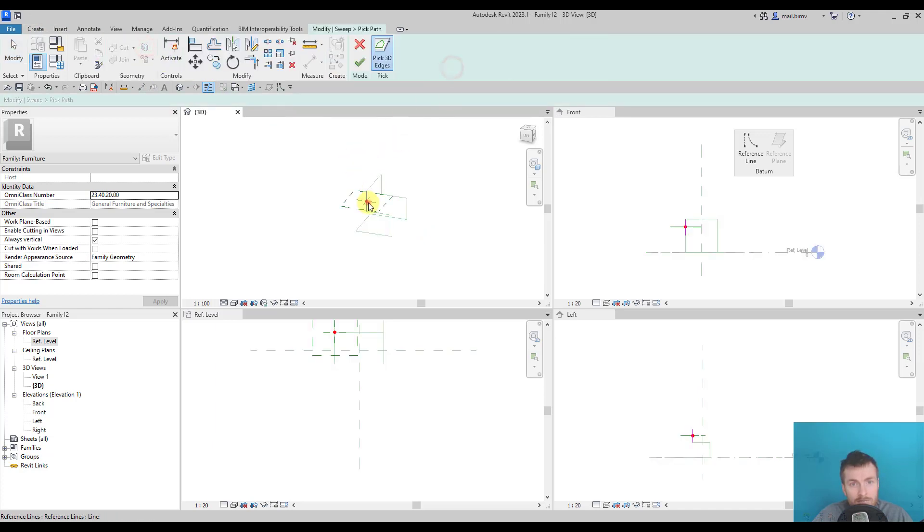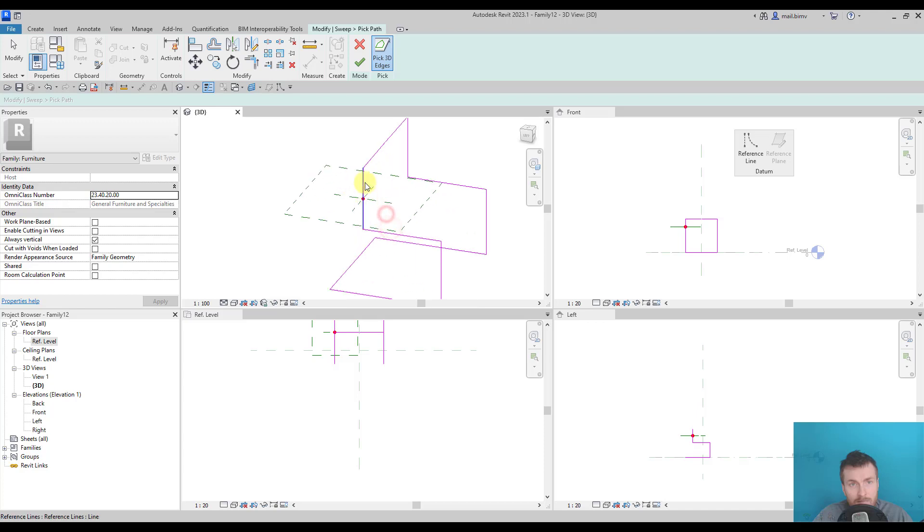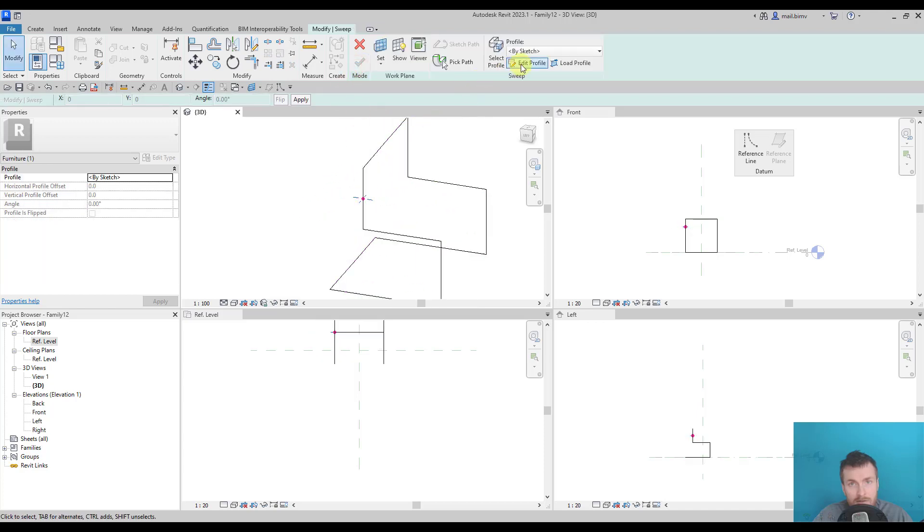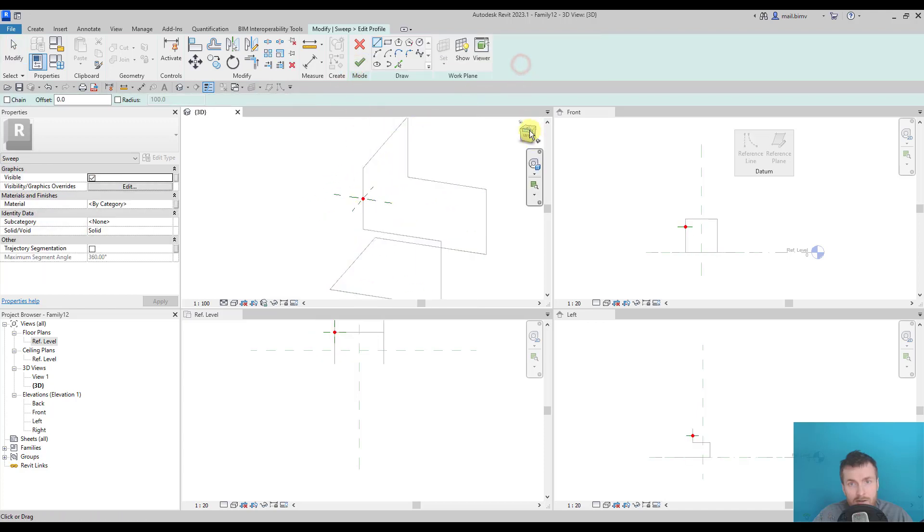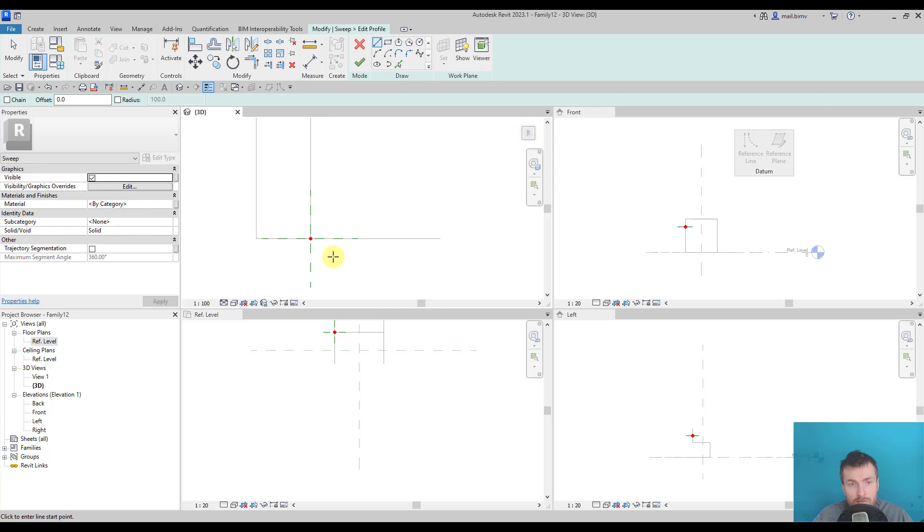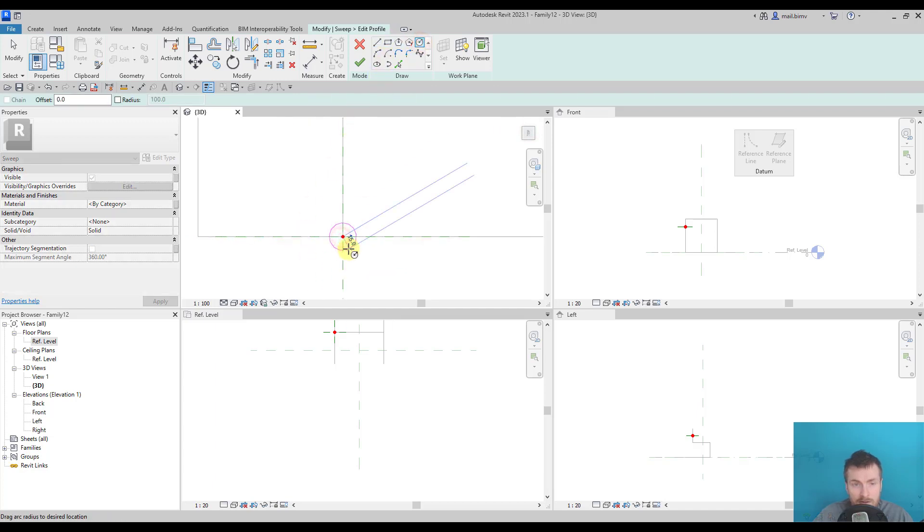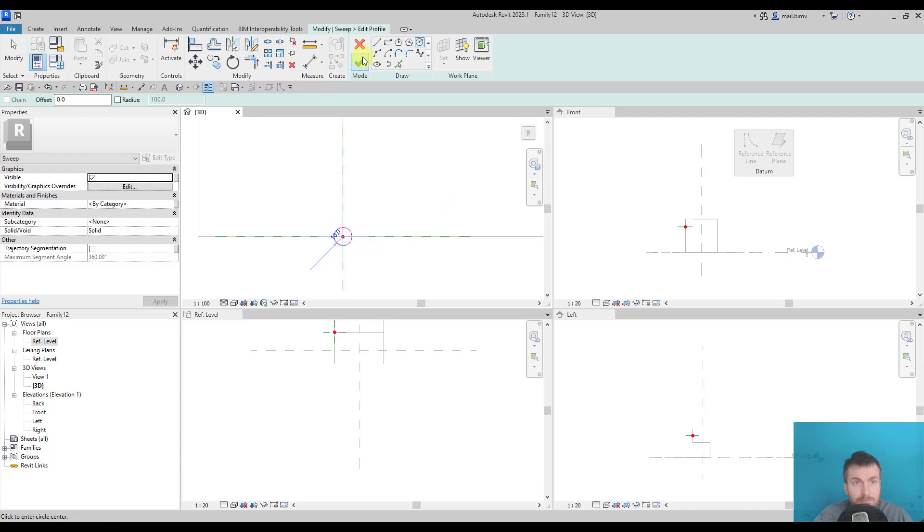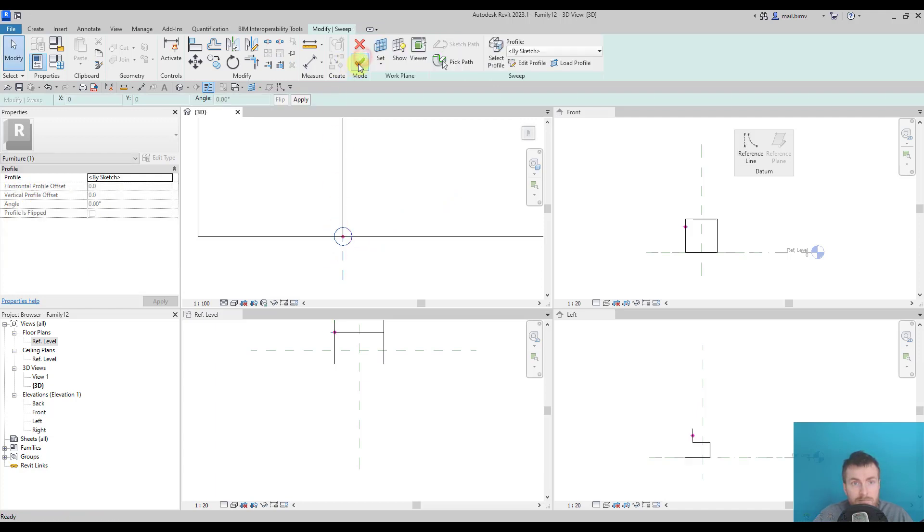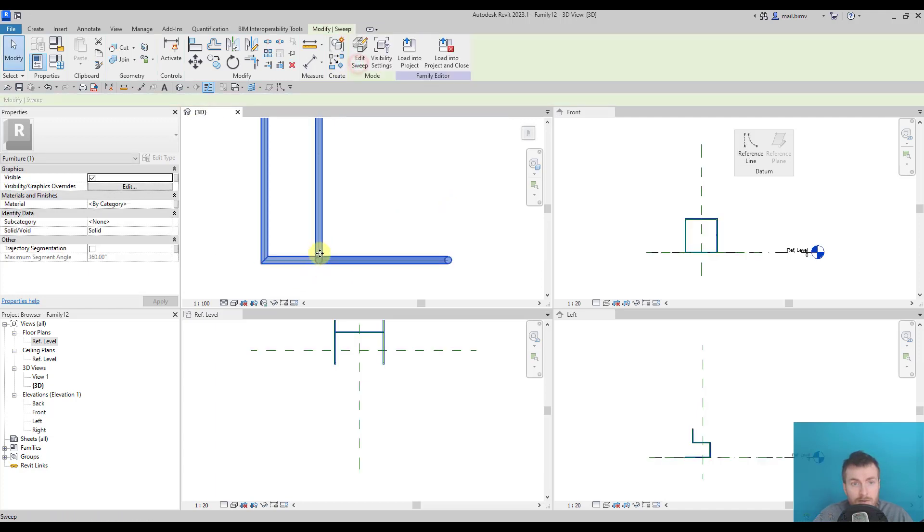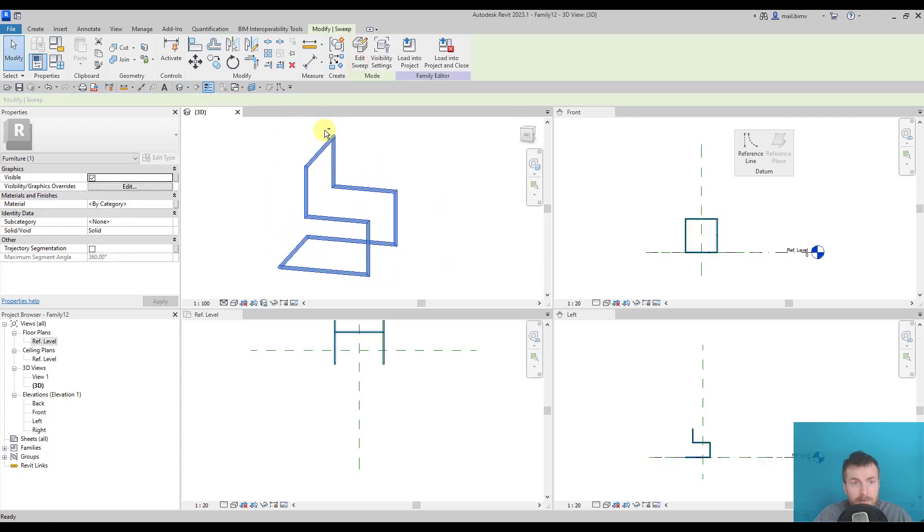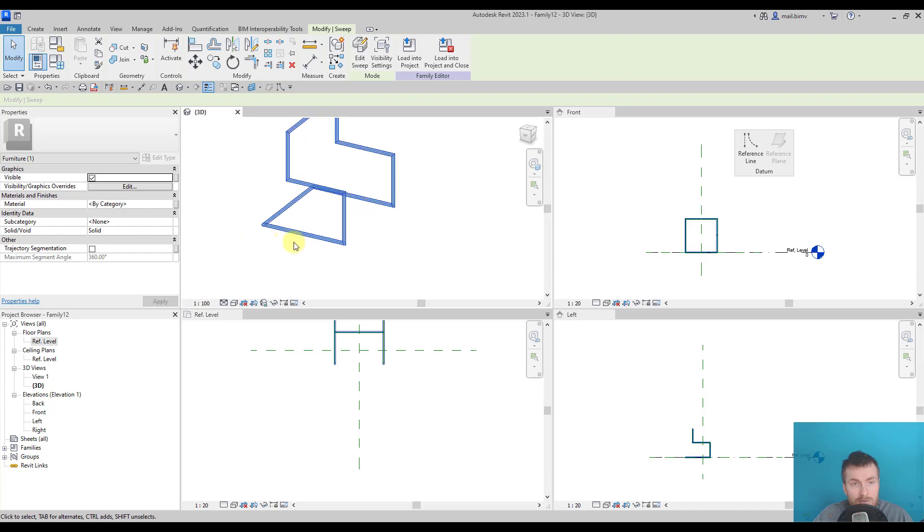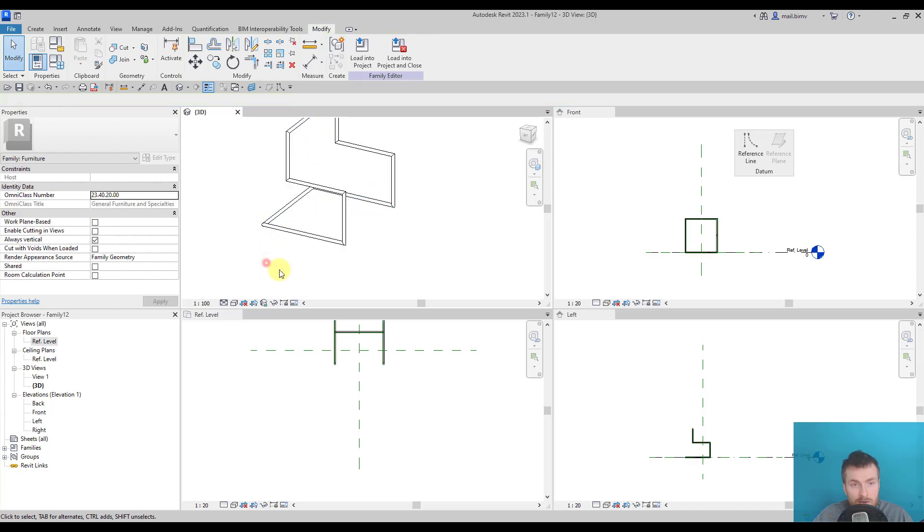Pick path. Accept the path. Edit profile. Go to the top view and draw some circle. Let's say 10 millimeters. So the steel frame is ready.